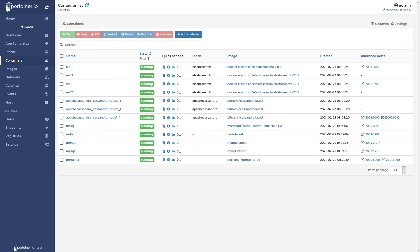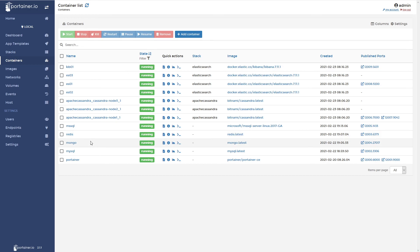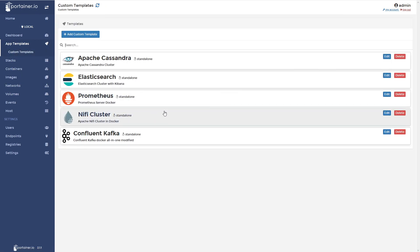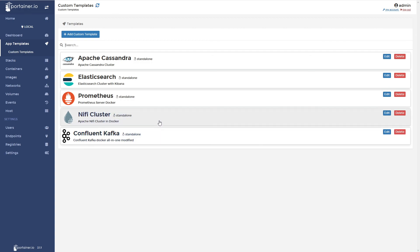Now we have a Kibana container, three Elasticsearch containers forming the cluster, Apache Cassandra running with three containers for its cluster, MySQL server, Redis, MongoDB, and our Portainer container providing the Docker UI. Next up we'll cover the NiFi cluster — get that up and running — and if we have time we'll set up the Confluent Kafka containers as well. Then we can start jumping into NiFi and building out our next data flow. Catch you in the next one.